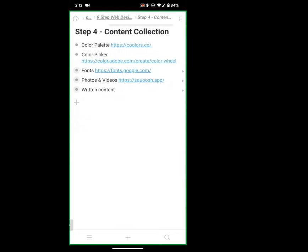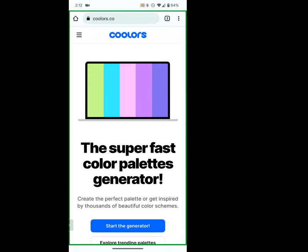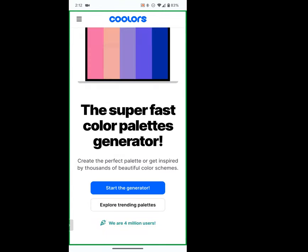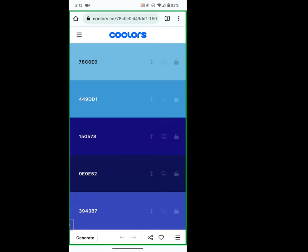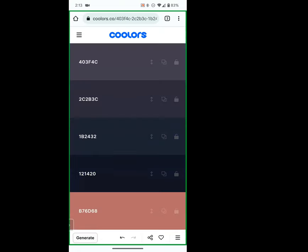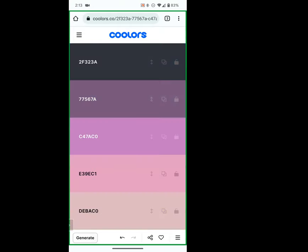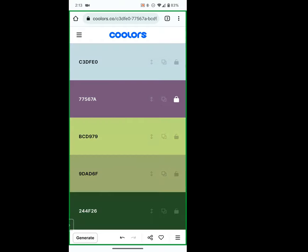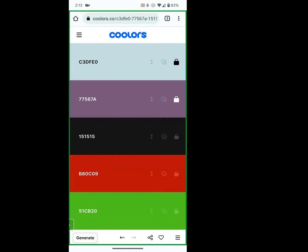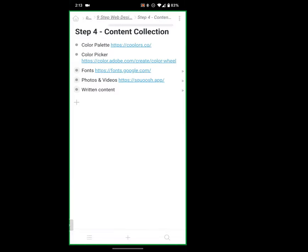Step four: we know we want to build something, so we need something to build it with — our paint and brushes. We're going to do a color palette. I'm not very good at knowing technical colors, so I'm going to pull up Coolors. I'll start the generator, click generate, and as soon as I see a color I like, I'll lock it and keep going. Then I'll copy the color and save it for later.